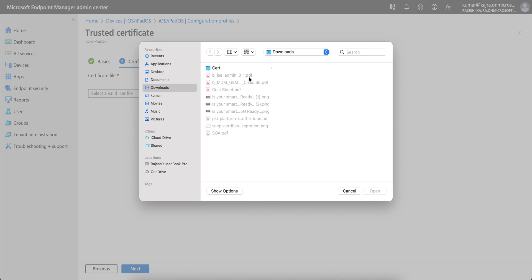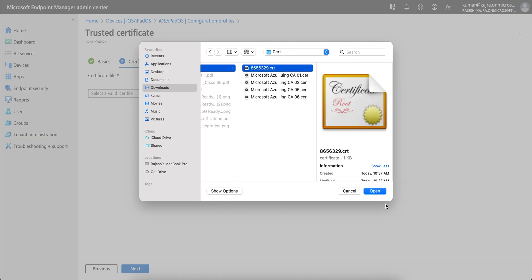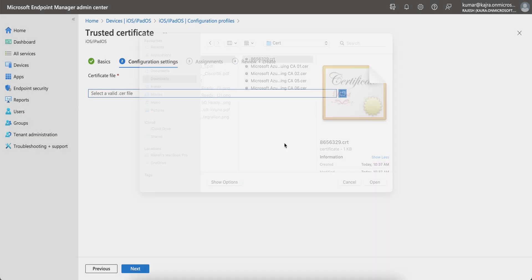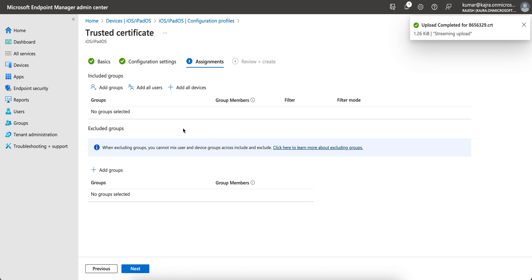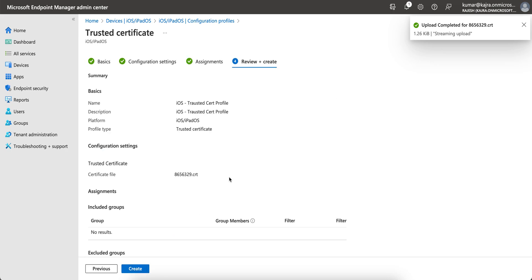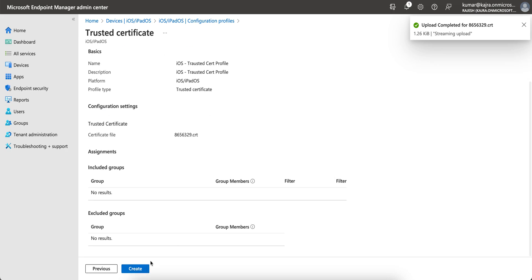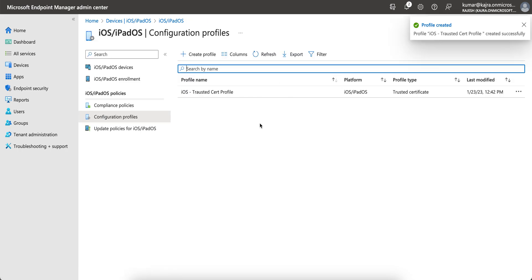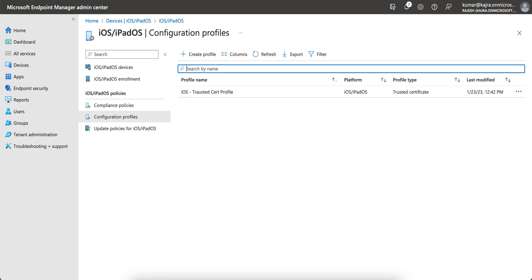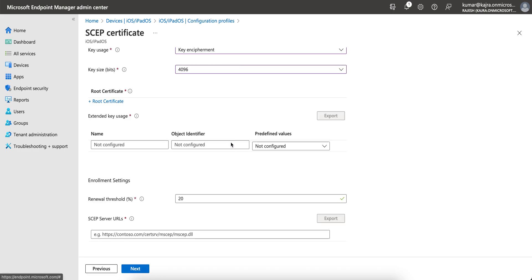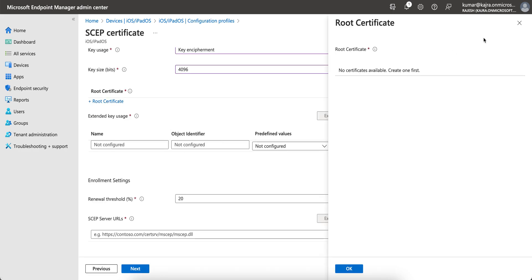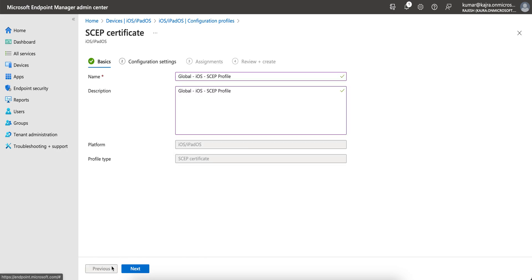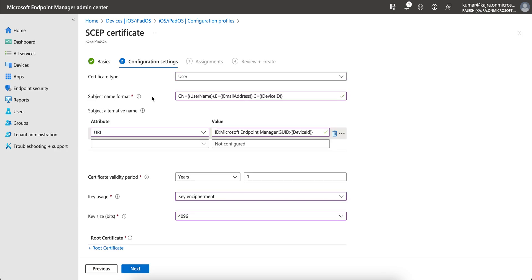I'll create a trusted cert profile — which is actually a root certificate that you can get from your SCEP server. You can also use third-party certificates. I'm naming it 'trusted cert profile'. Now I'll click on root certificate and proceed.